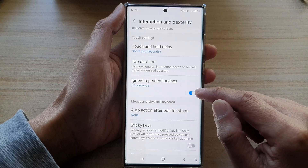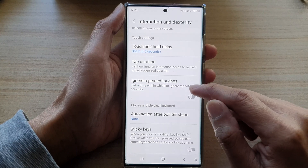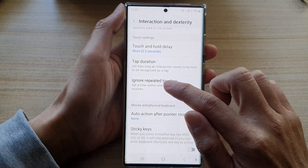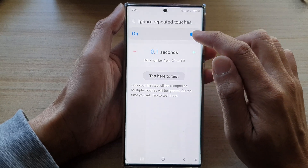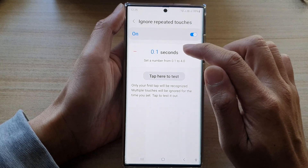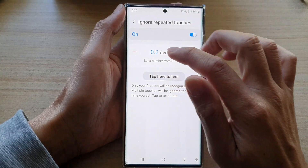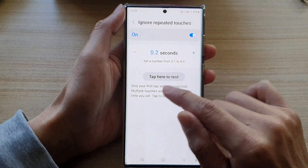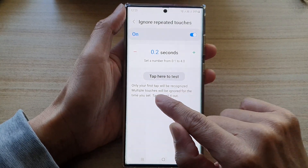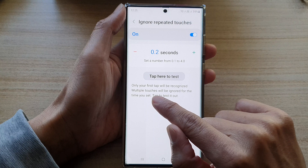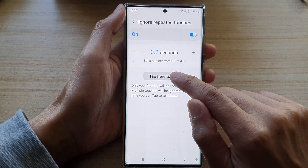Tap on the toggle button to turn on or off. You can also tap on the left hand side panel to change the time. Only your first tap will be recognized — multiple touches will be ignored for the time you set.